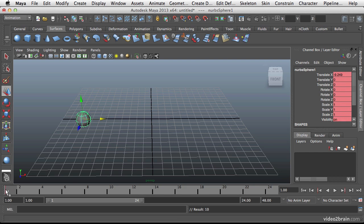Then if we look down here at the animation timeline you can see that there is a red line that has been placed there. And that indicates that there is a key at that frame. Now I can drag my timeline down.